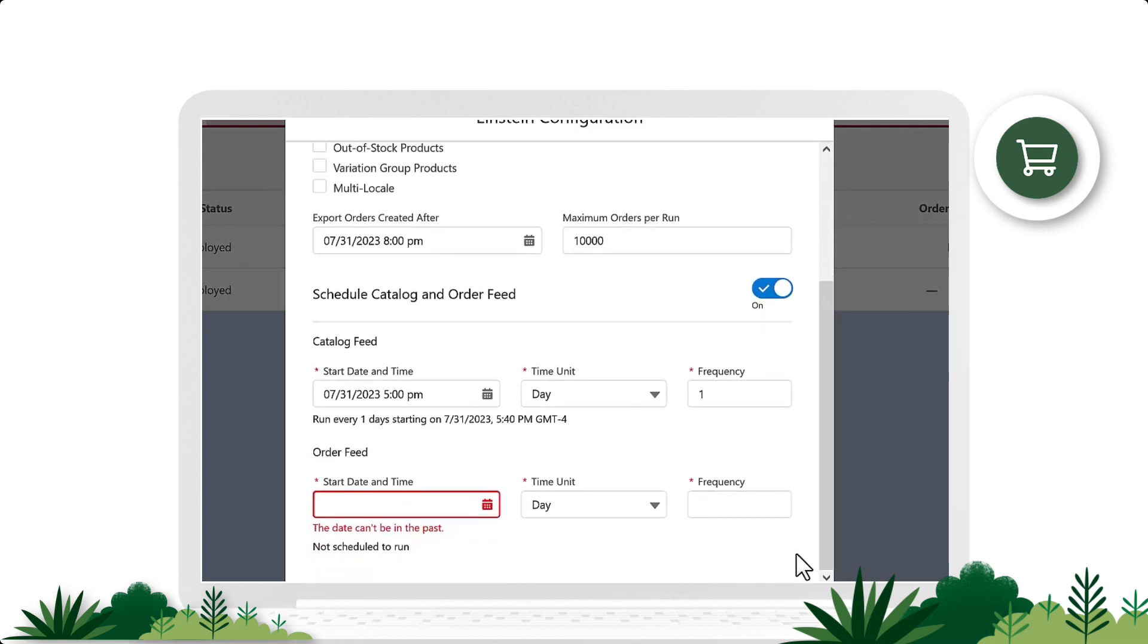Next is the order feed, which uses the product affinity algorithm for product recommendation strategies.